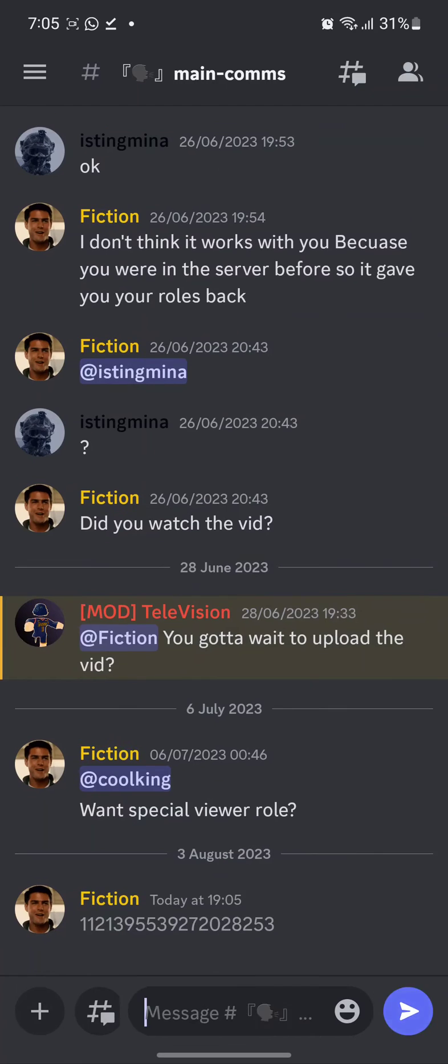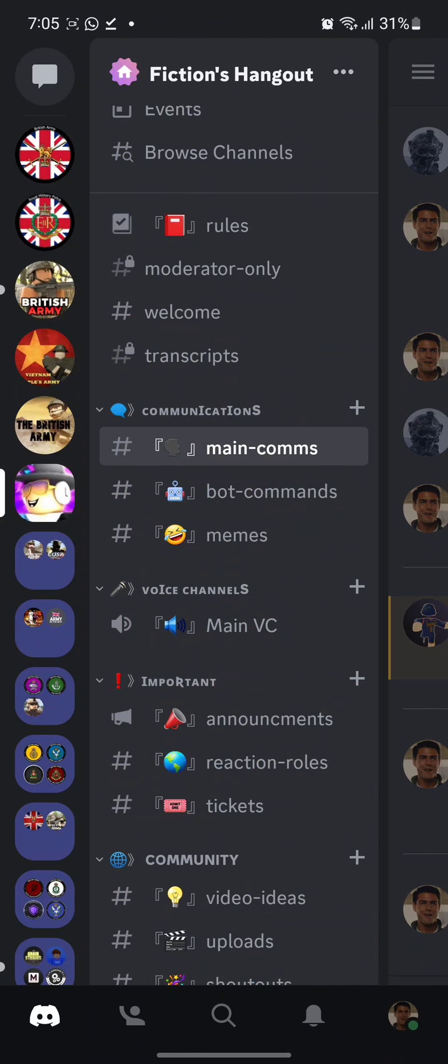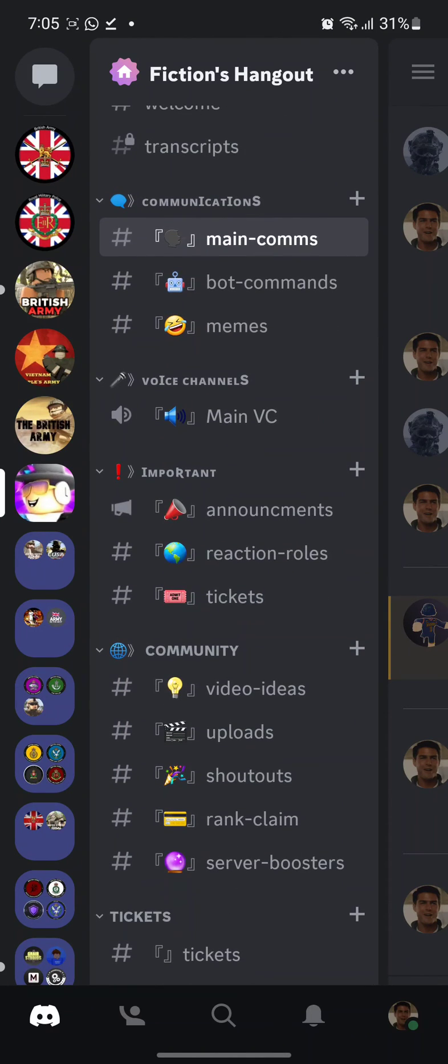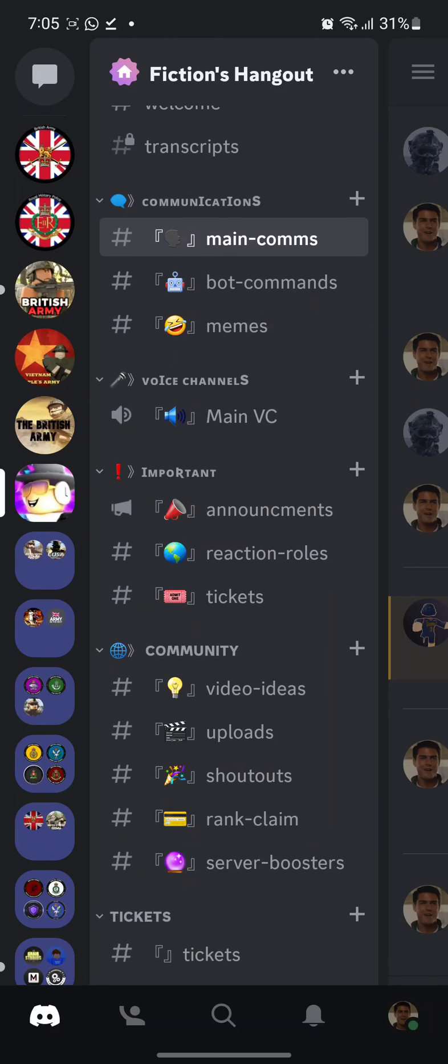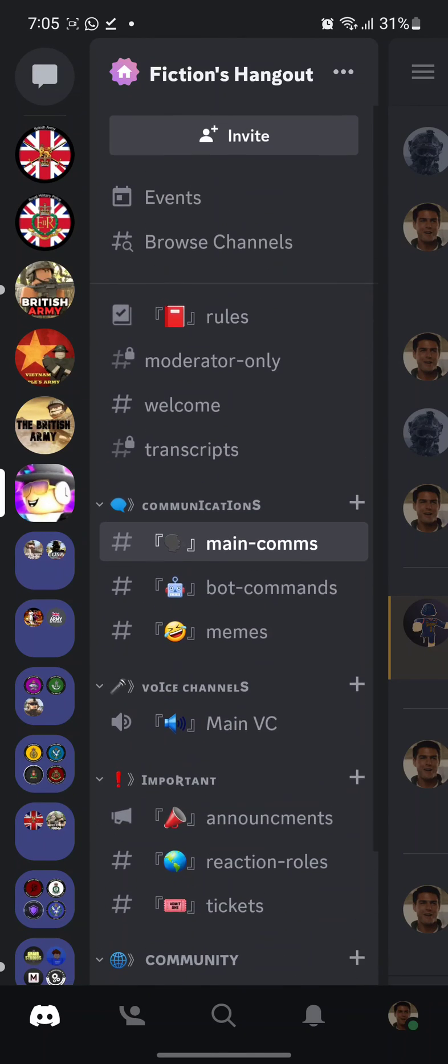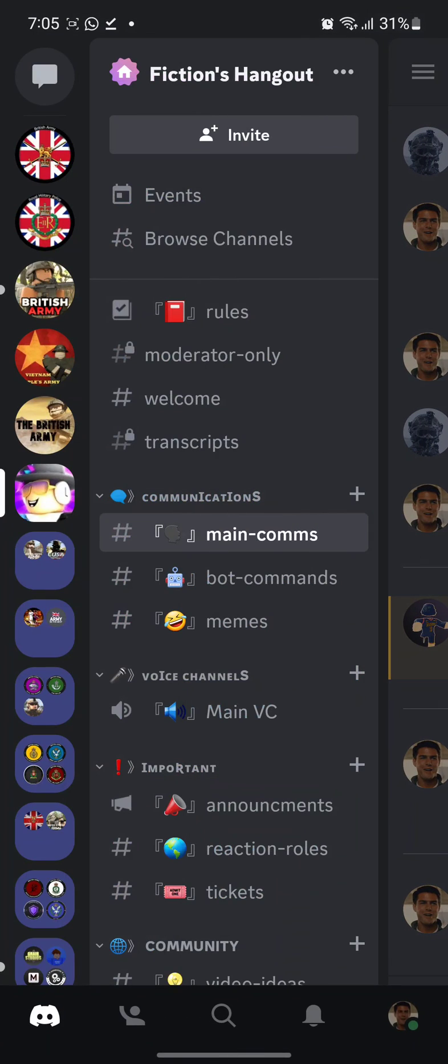Also be sure to join my Discord server for video ideas and get notified when uploads come out.